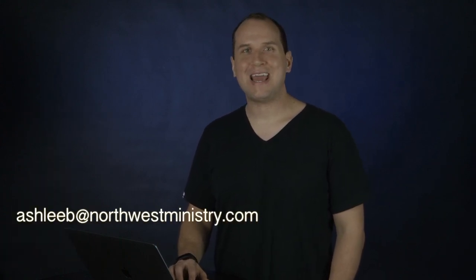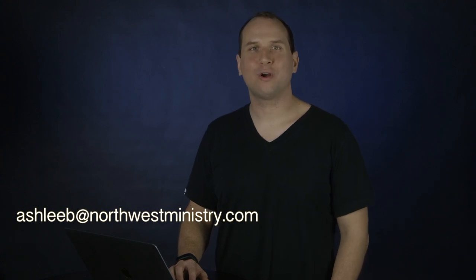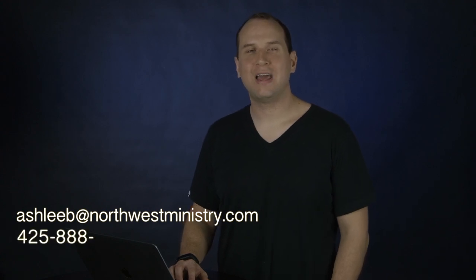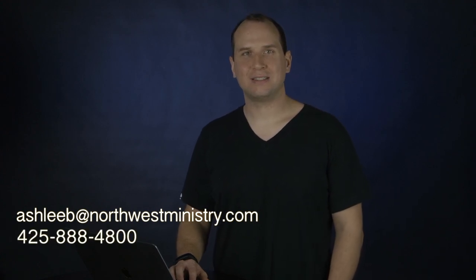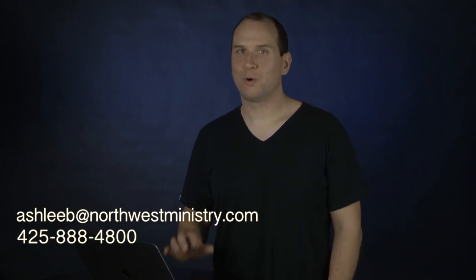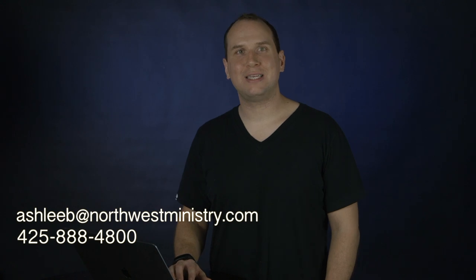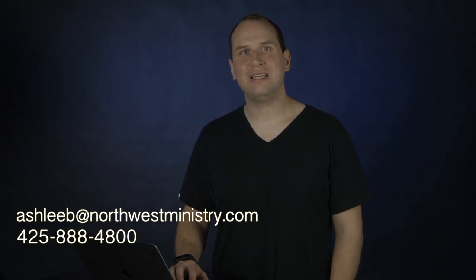And of course, you can always feel free to email or call us at AshleyB at NorthwestMinistry.com or 425-888-4800. We're really excited to see you at Tacoma Life Center, March 17th and 18th, and look forward to having you there.